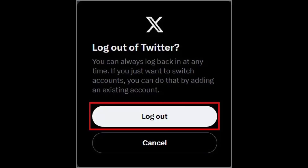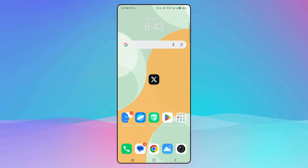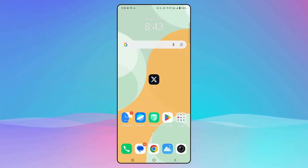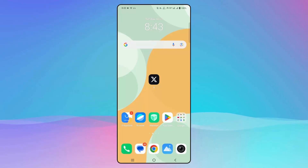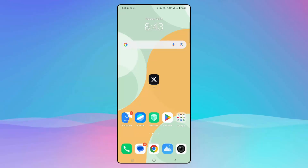The next solution is to log out and log back in again. Simply launch the app, go to the logout section, and log out. After that, restart your device, then log in again using your username and password, and check if the app is working.